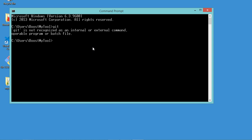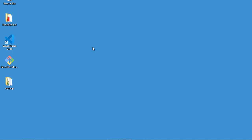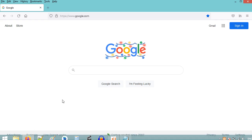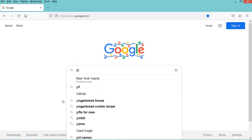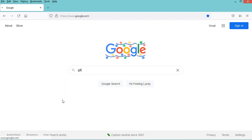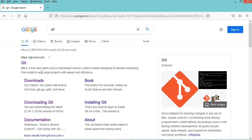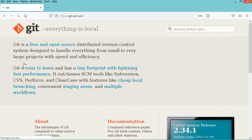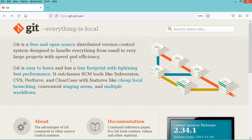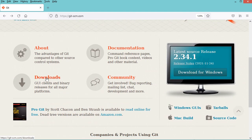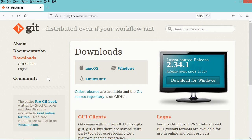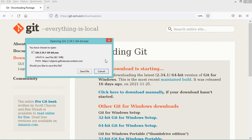Let's close this window and go to the browser. Here we just have to type git, then go to the first link. In this page we just have to click on the downloads link, then download git for Windows. Now we need to save this installer.